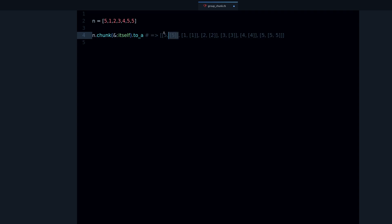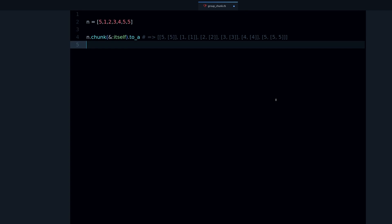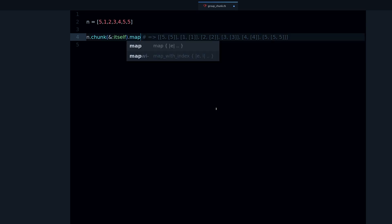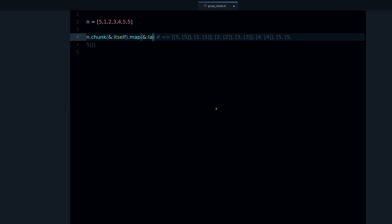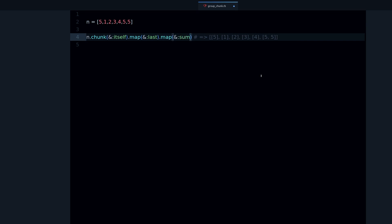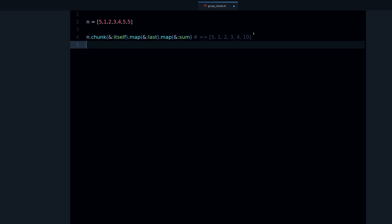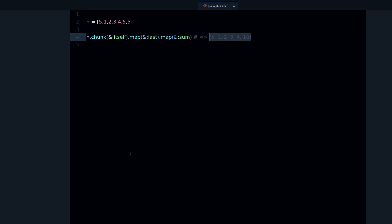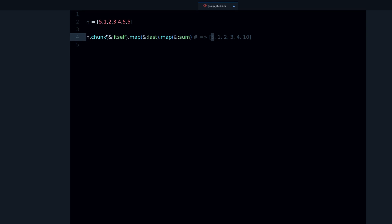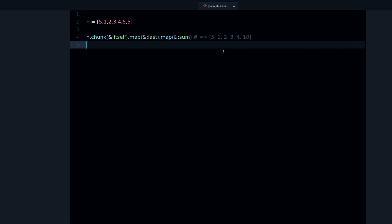So what are we going to do? We can take these numbers, so let's do map last. Now we get the actual numbers. And now let's do map sum. We're still using the sum method like before, but now notice what happens - we get what we wanted, the expected result.